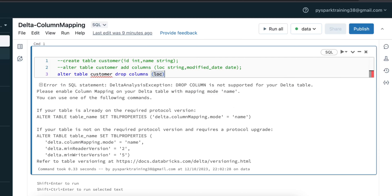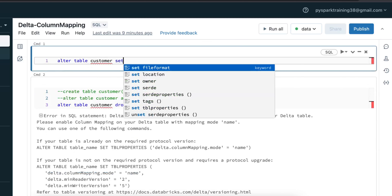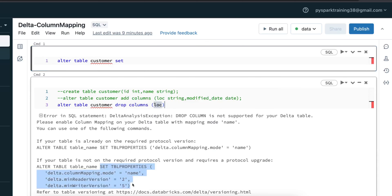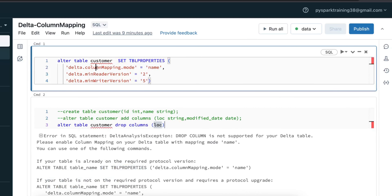Still, if you want to drop a column or rename a column in a delta table, we can achieve it by enabling delta column mapping mode. To do this, go to ALTER TABLE, then SET PROPERTIES. We need to set three properties at the table level: first, delta.columnMapping.mode should be set to 'name'; then minimum reader version to 2; and minimum writer version to 5.